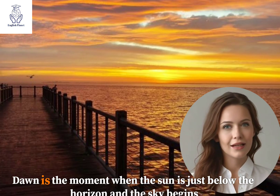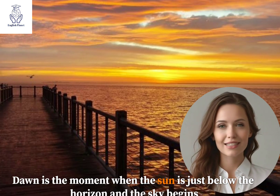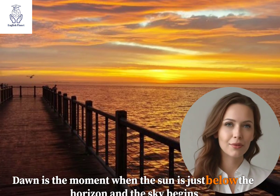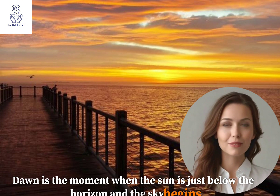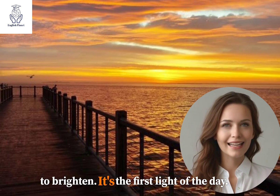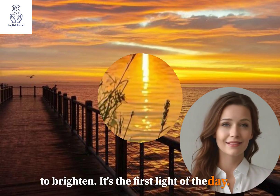1. Dawn. Dawn is the moment when the sun is just below the horizon and the sky begins to brighten. It's the first light of the day.